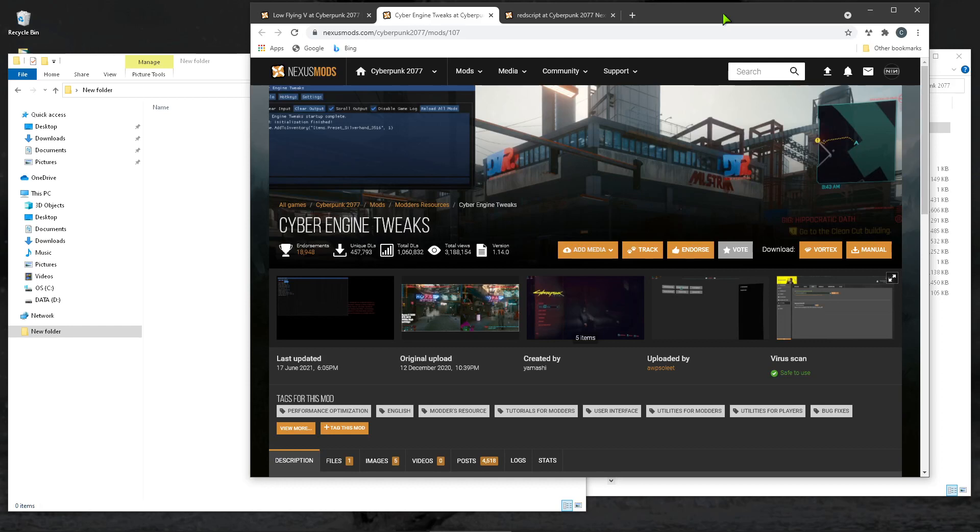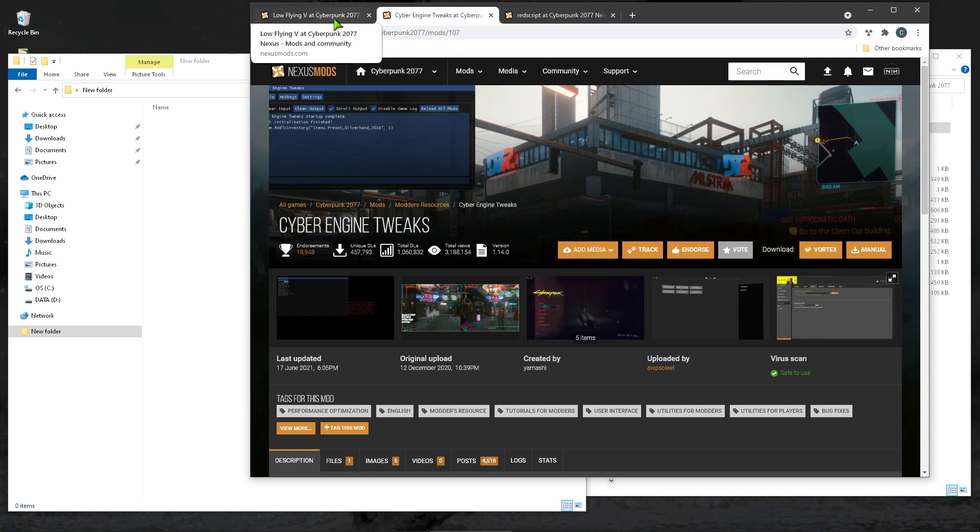Here's a video that tells how to install, it's unzip, copy, paste, but install CyberEngine Tweaks, RedScript, and then a mod.